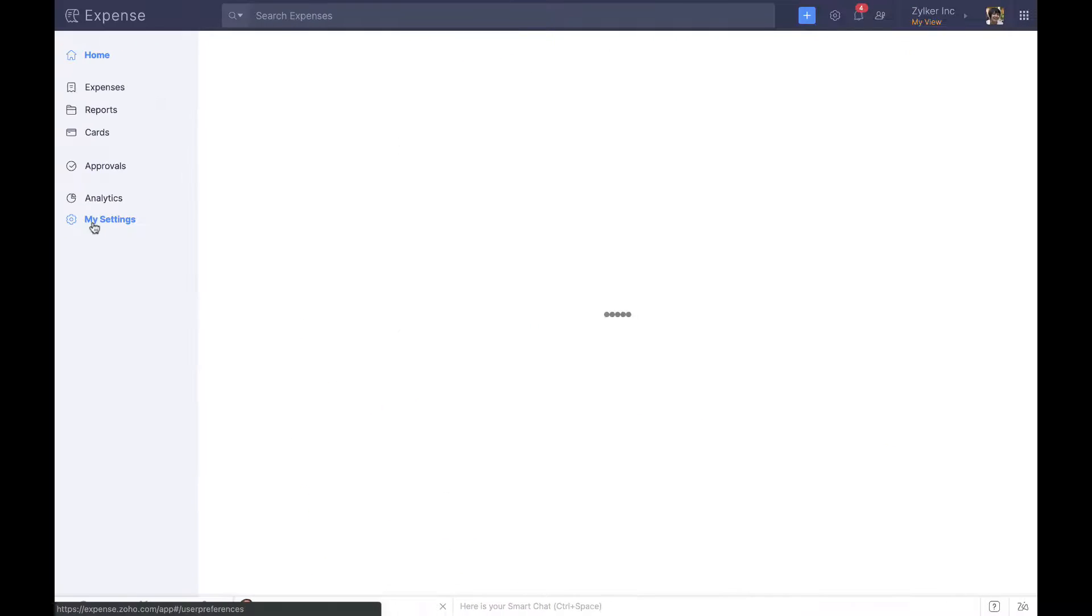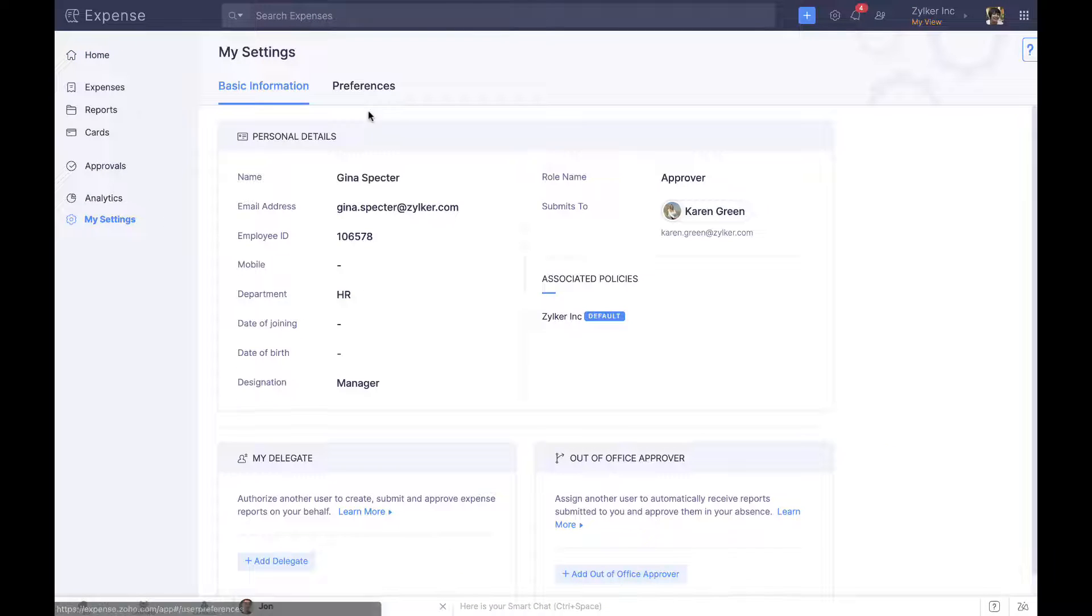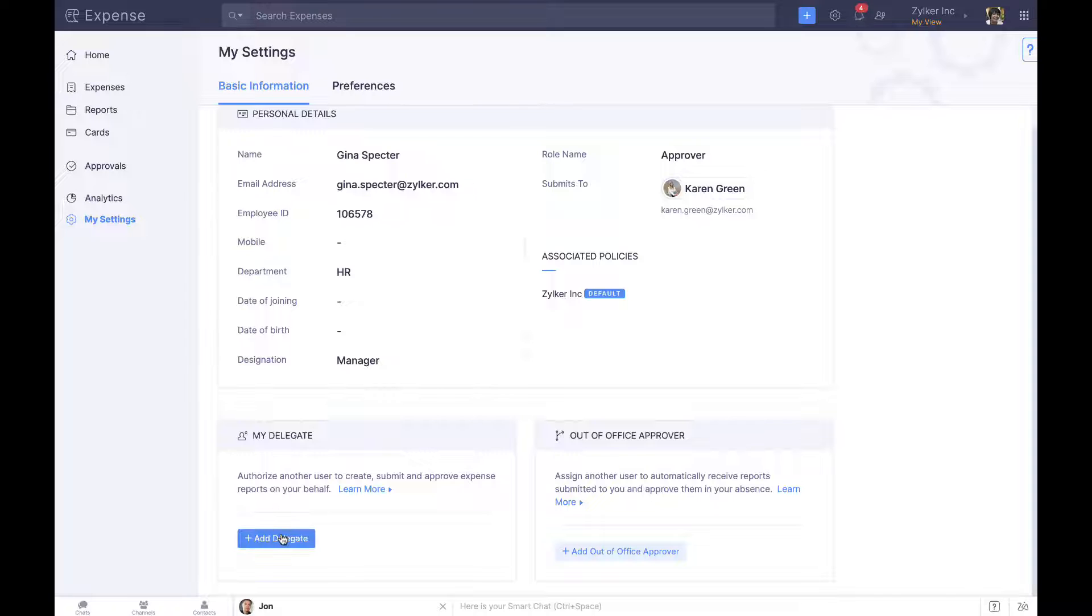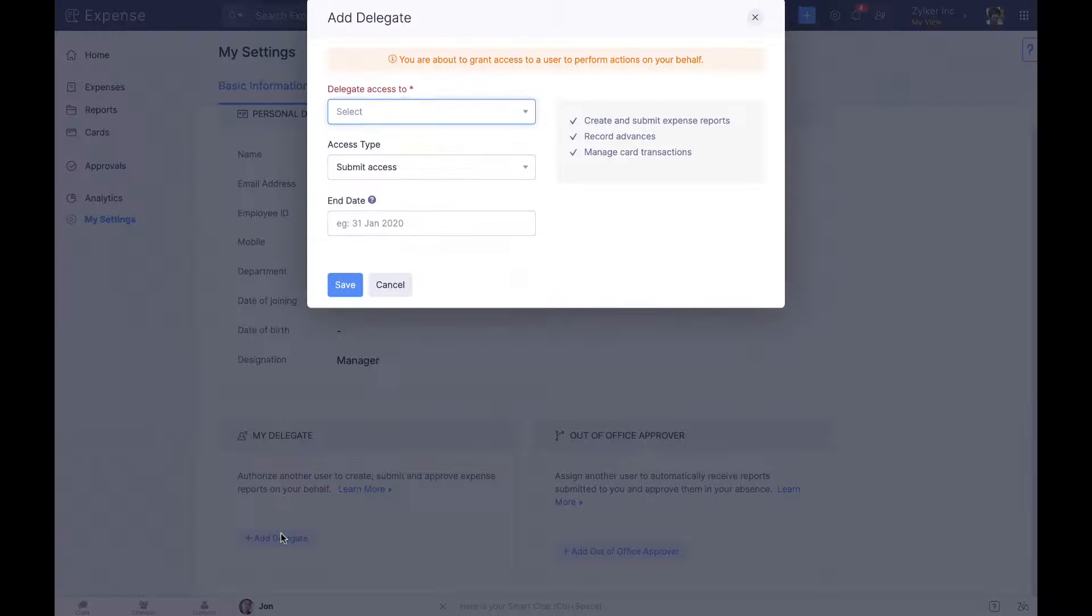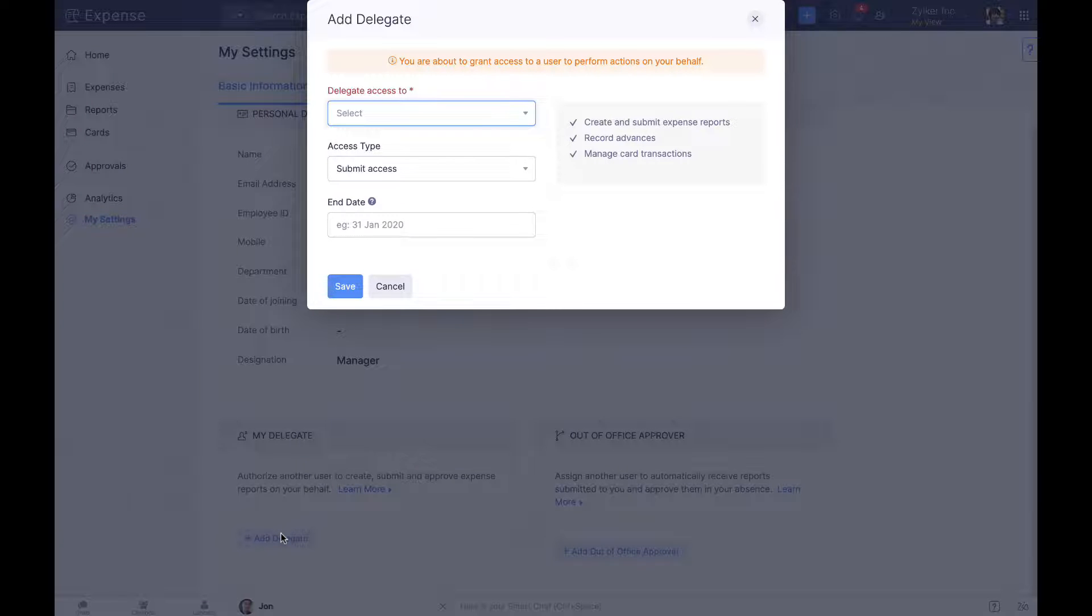Employees away from work can delegate other users to perform expense-related tasks on their behalf.